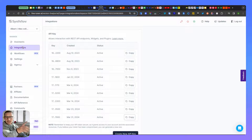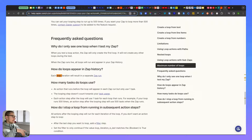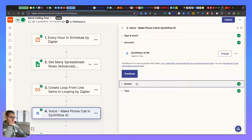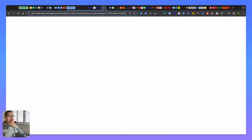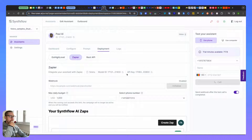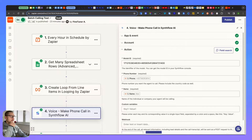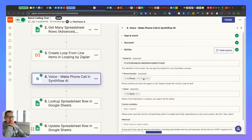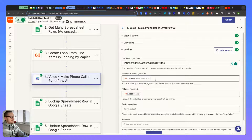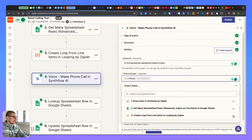Choose 'Voice - Make a Phone Call,' click continue, and connect your account by adding an API key. Copy the API key from the Integrations section and paste it in the popup window. You'll then need the Model ID of your agent. The Model ID can be found in several places - under Deployment or in the Zap settings. Both the Model ID and API key are available there. Paste the Model ID into the action.